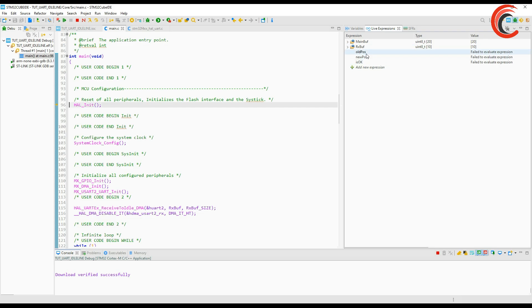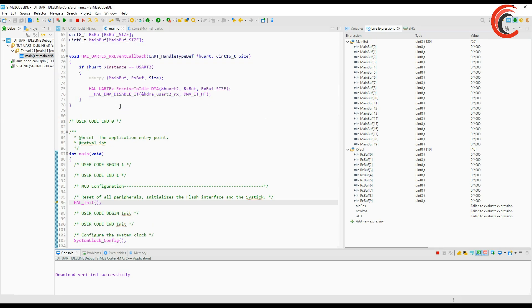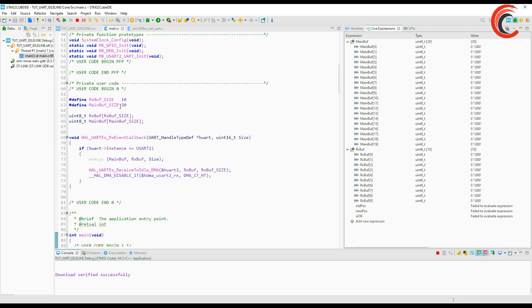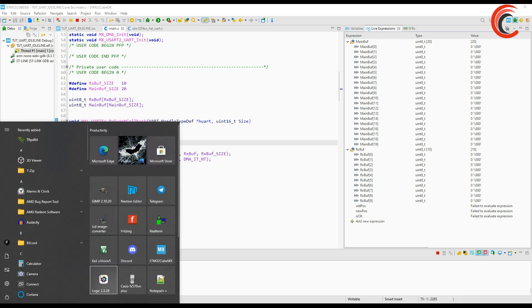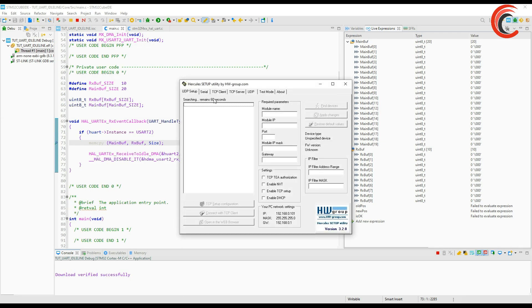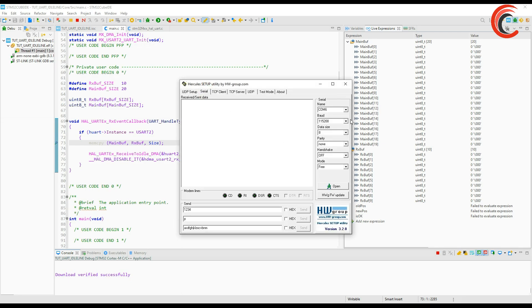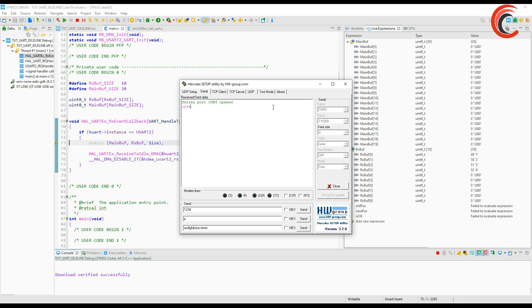I have added the buffers in the live expression. Let's put a breakpoint here to understand the process.